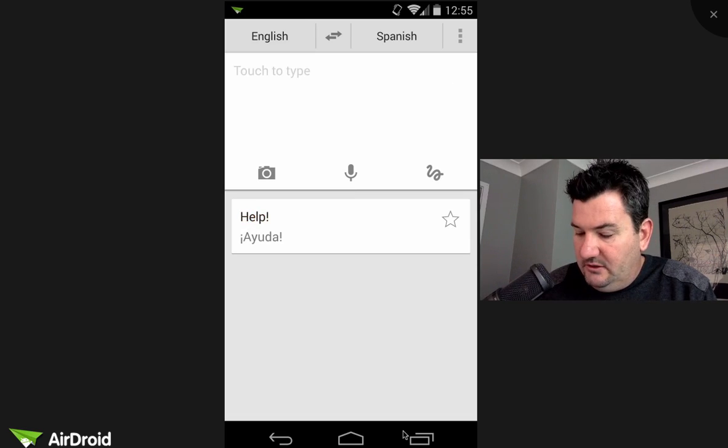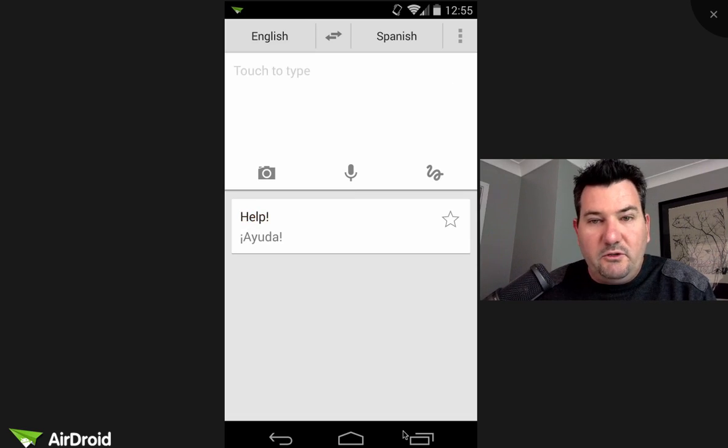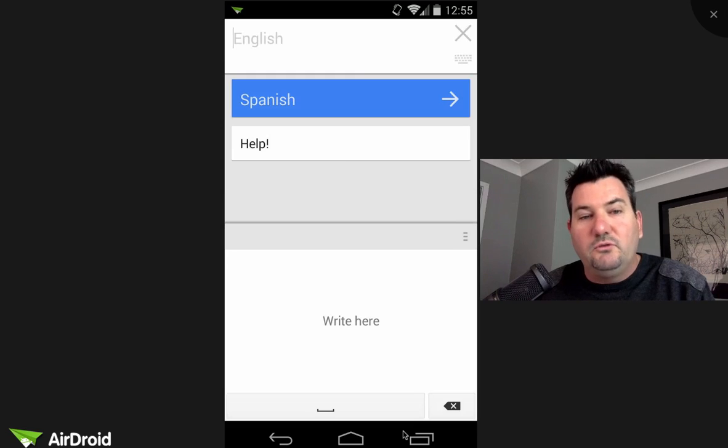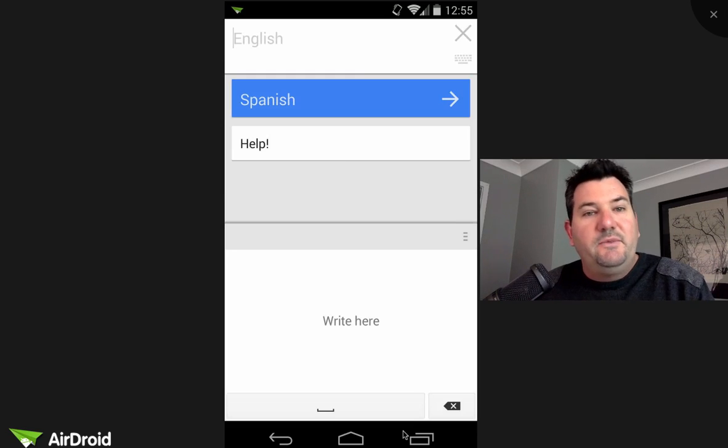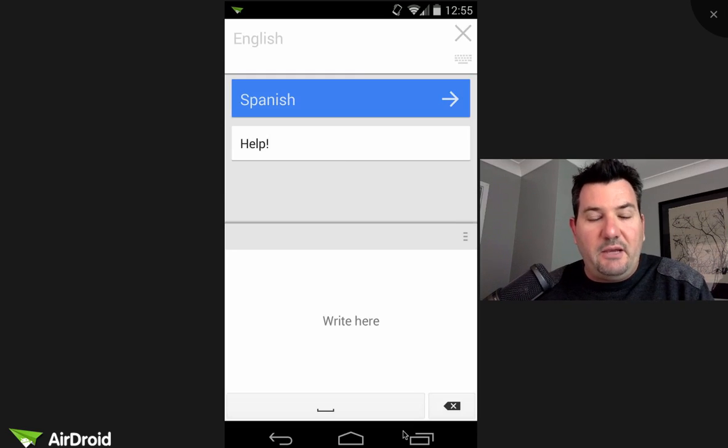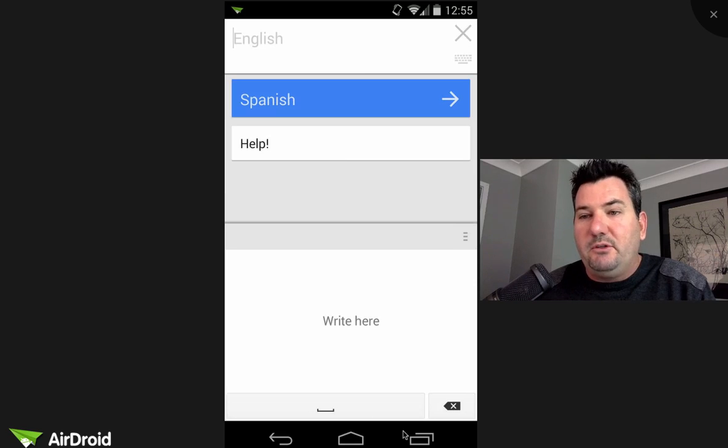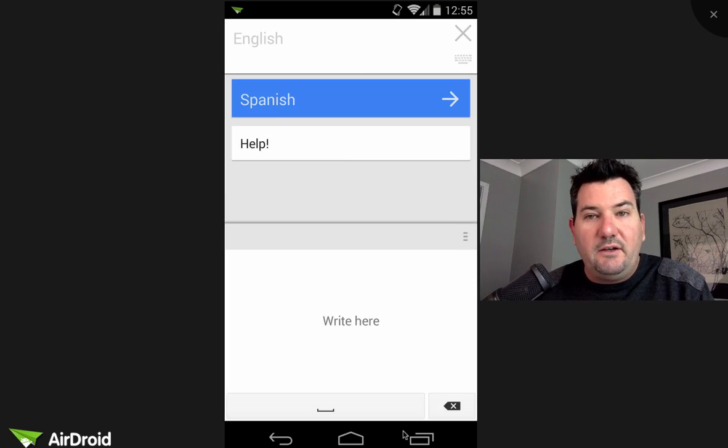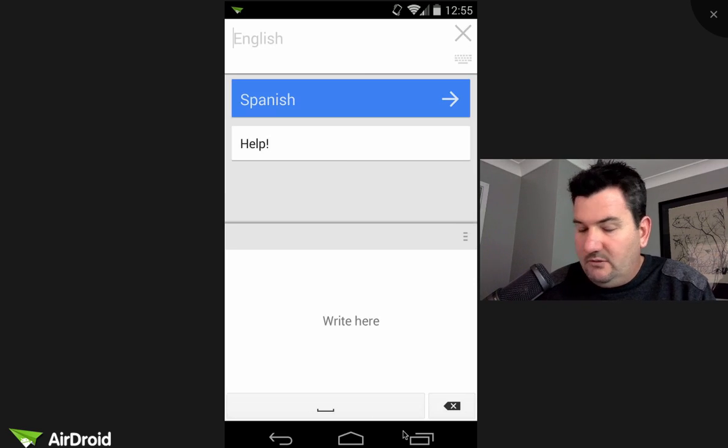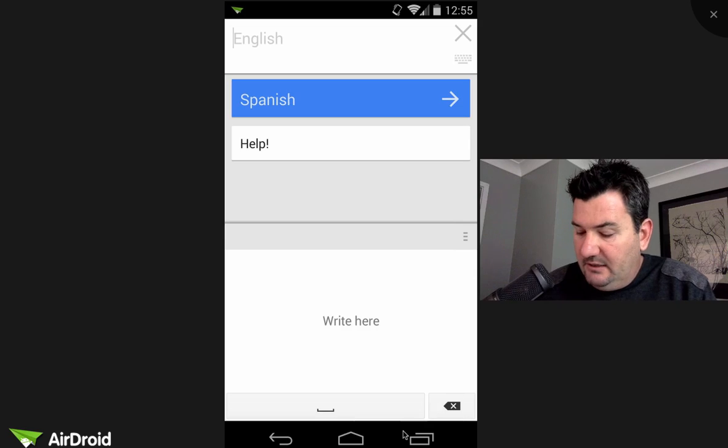The next way that we can use it is using this little squiggle button which lets us draw or write. So if you wanted to write a Japanese or maybe a Chinese character or maybe in the example we were using with some Hebrew teachers, they wanted to know how they could type.